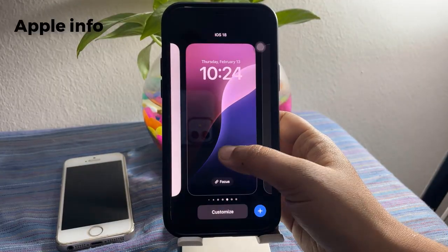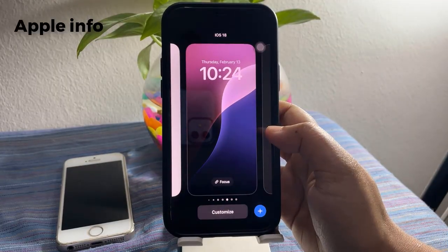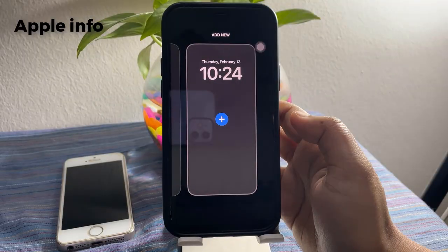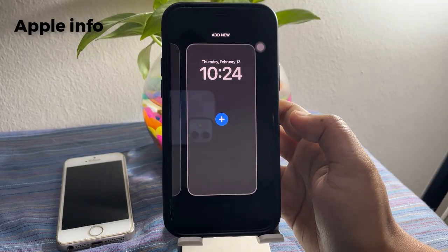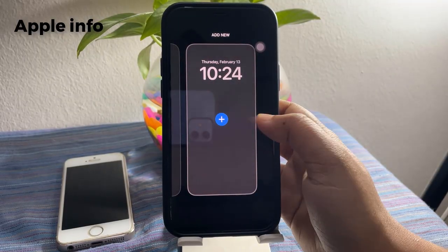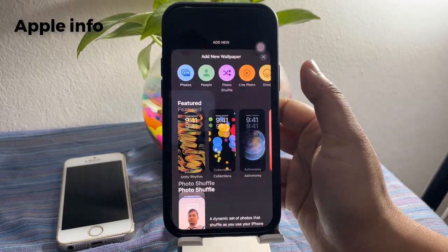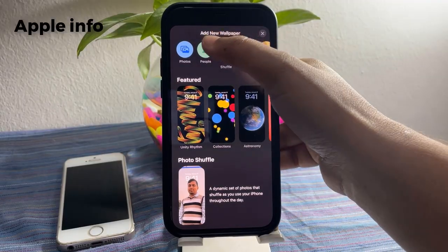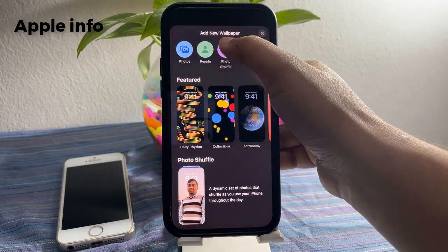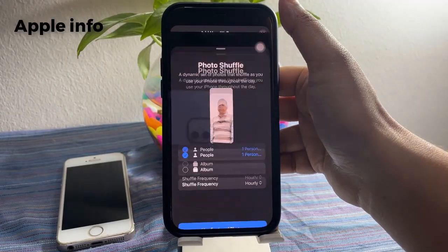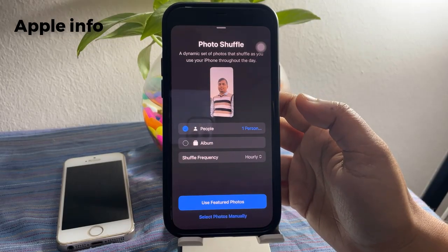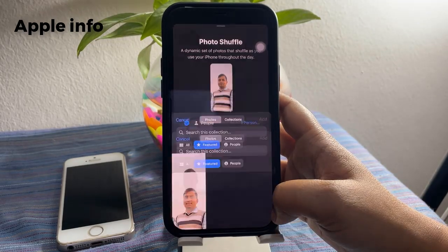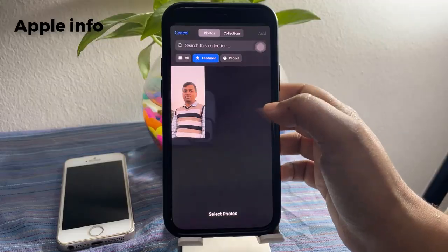Tap and hold, swipe right, and add new wallpaper — click on the plus icon here. Next, tap on Photo Shuffle. From here, select photos manually and tap on All.